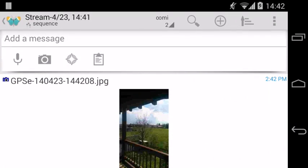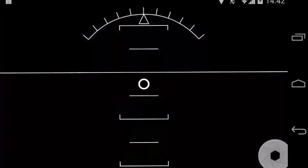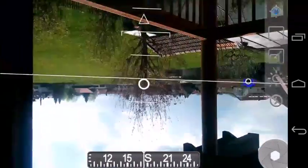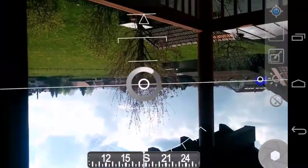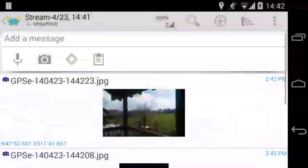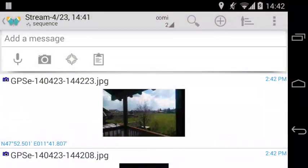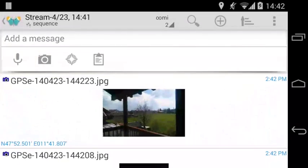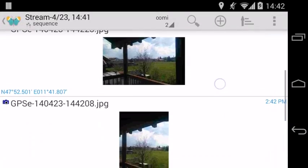You can even hold the camera upside down and take a picture. Any rotation is fine and your pictures will always orient properly in GPS Essentials.